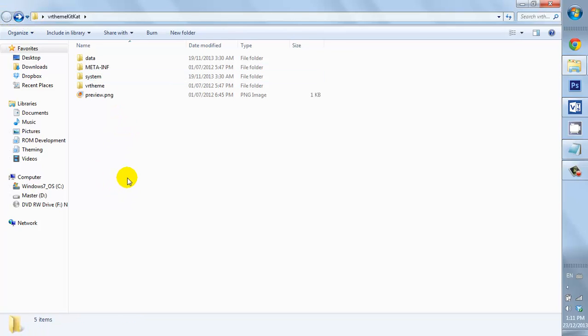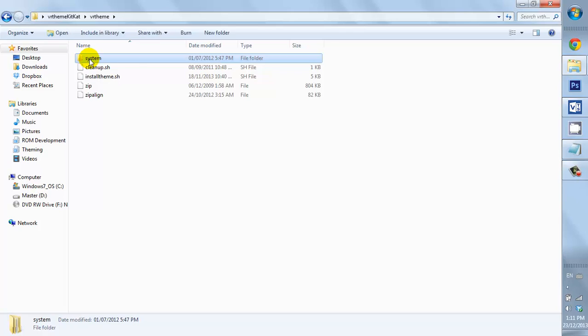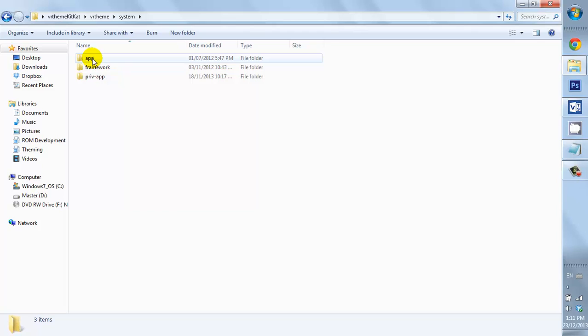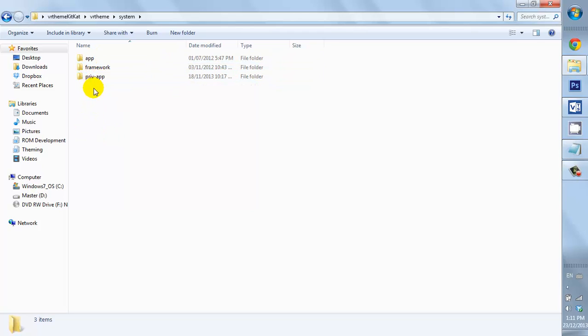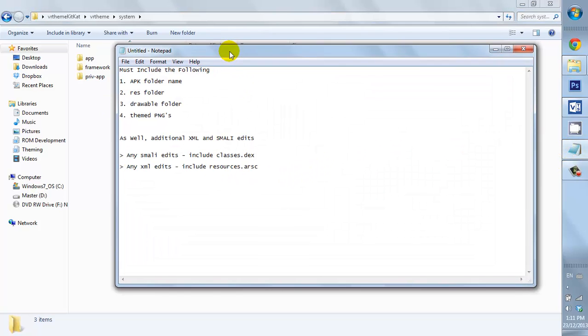Now, with VR theme, we're going to be working with the VR theme folder. Basically, it's in the system. And inside that folder, we're going to have three folders: one is for the apps and the framework apps and the PrivApps.